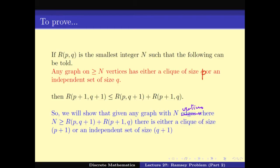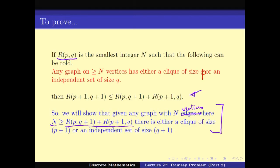Why is this sufficient? If we prove this statement, we are proving that the smallest such n — that is R(P+1, Q+1) — is less than or equal to R(P, Q+1) plus R(P+1, Q), which is exactly what we have to prove.